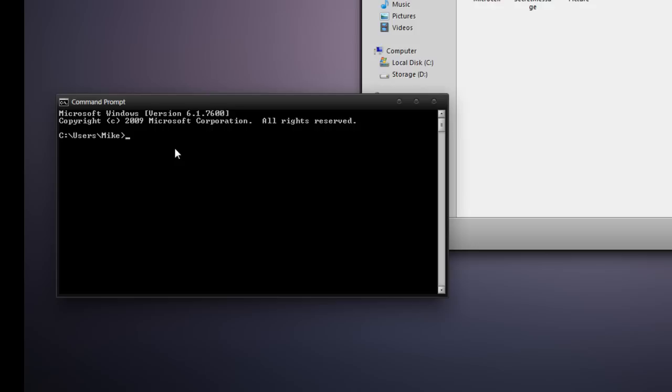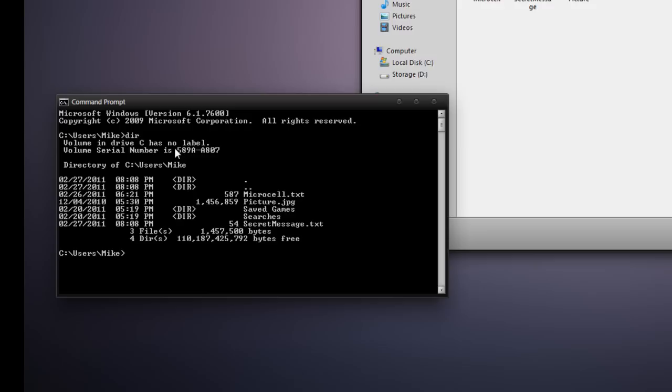You can type dir into the command line and press enter, and you'll be able to see that we have picture.jpg, and we have secret message.txt. I'll mark these for you, picture.jpg, and secret message.txt.